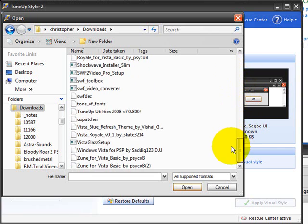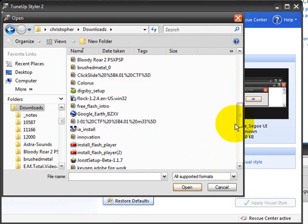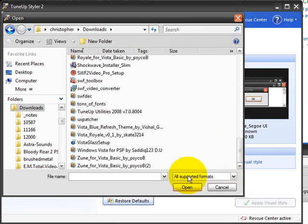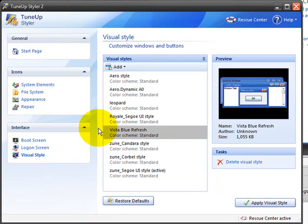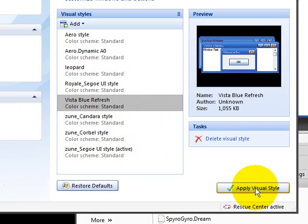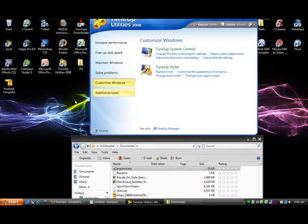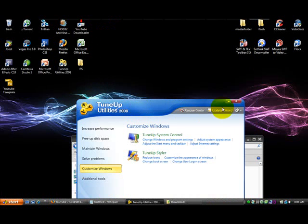Find the file, and after that it should be right there. Then you just click Apply Visual Style. It should take about 30 seconds and you should have a new theme. That's about it. Thanks for watching. Don't forget to rate, subscribe, and comment, and look forward to my next video. Thank you.